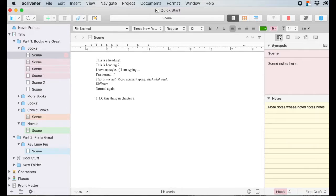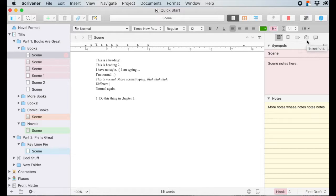Up at the top here we have five different tabs in the inspector pane. The first one is notes, then bookmarks, metadata, snapshots, and comments and footnotes. But we are going to stick with notes.